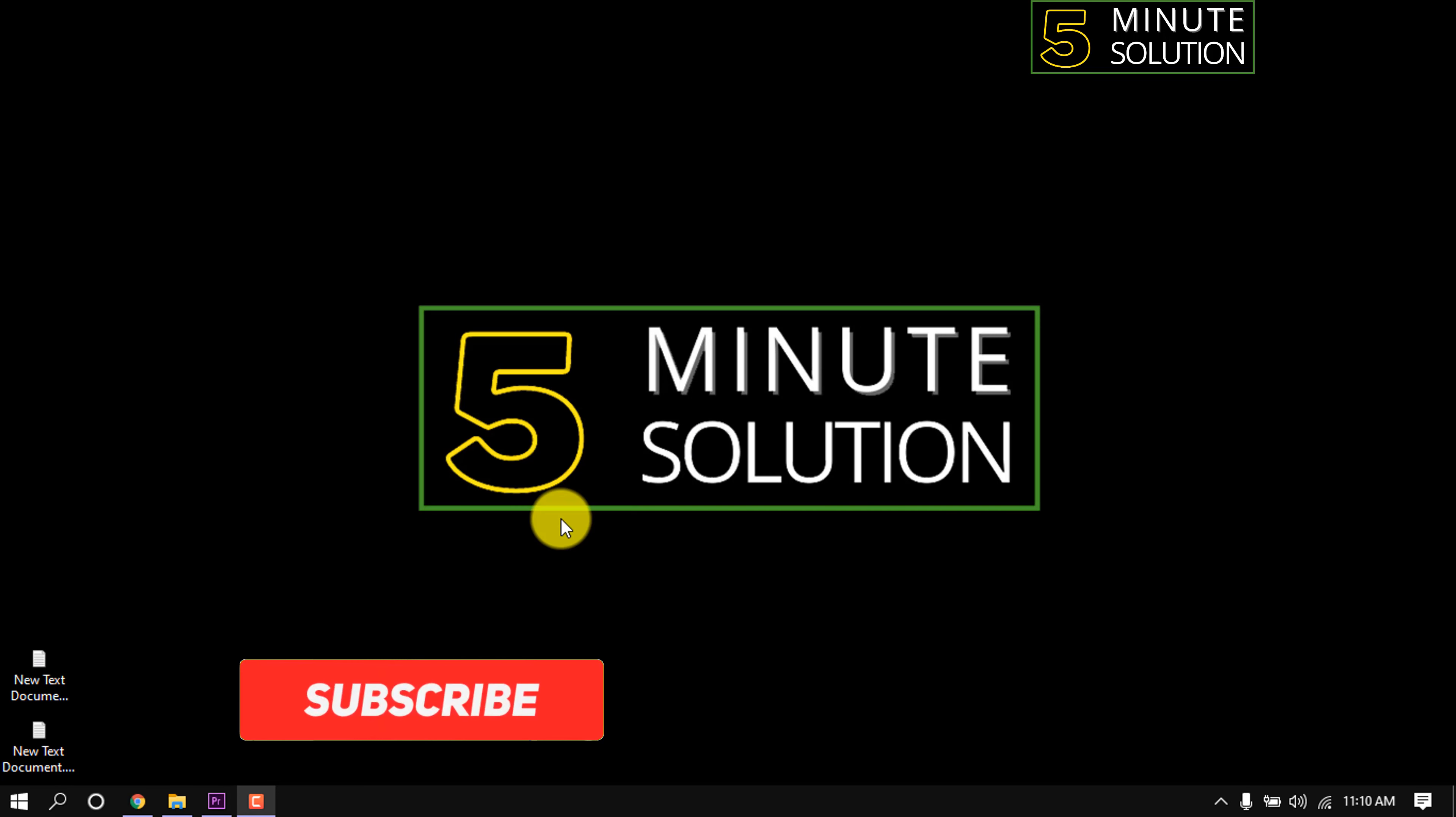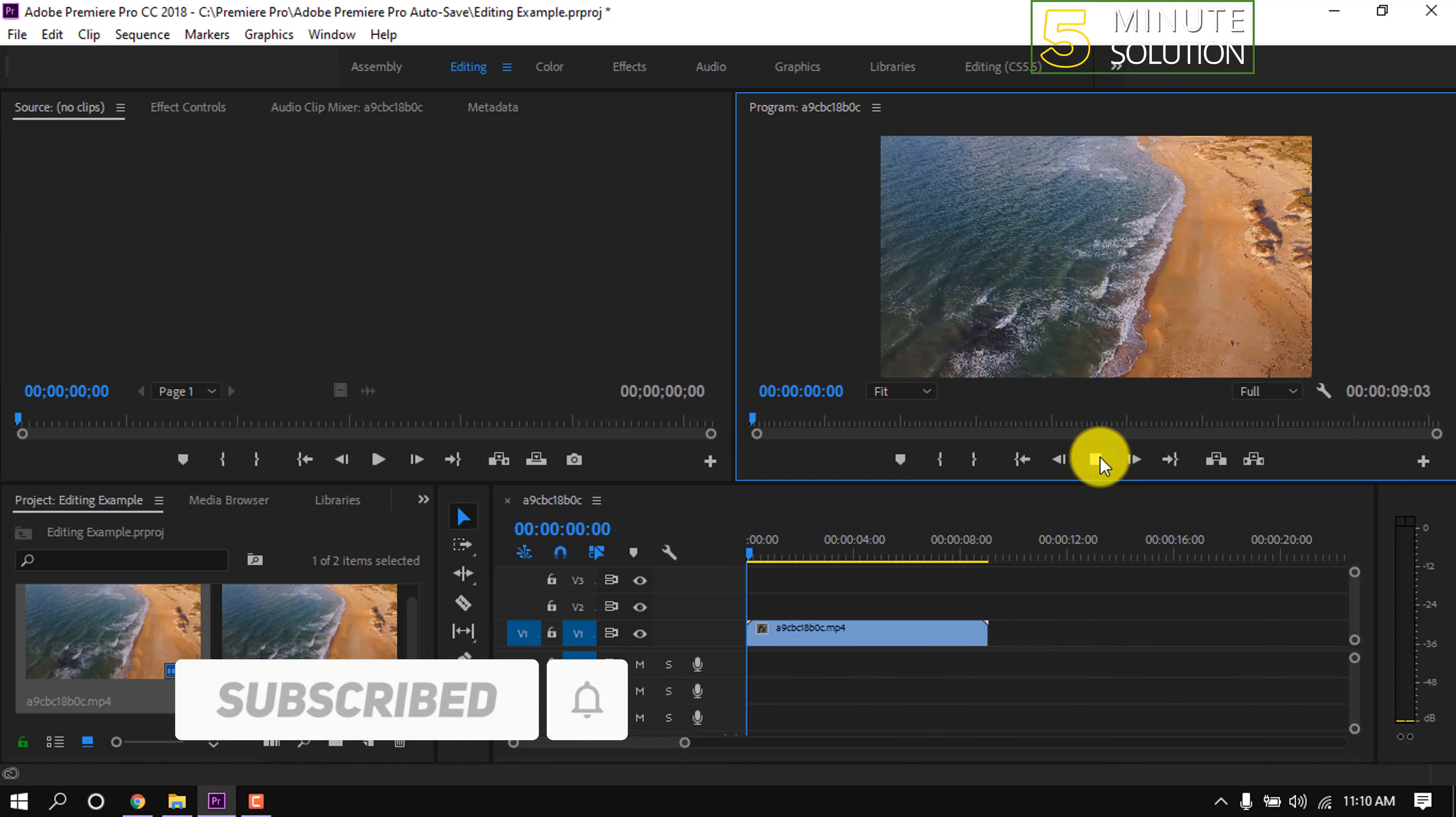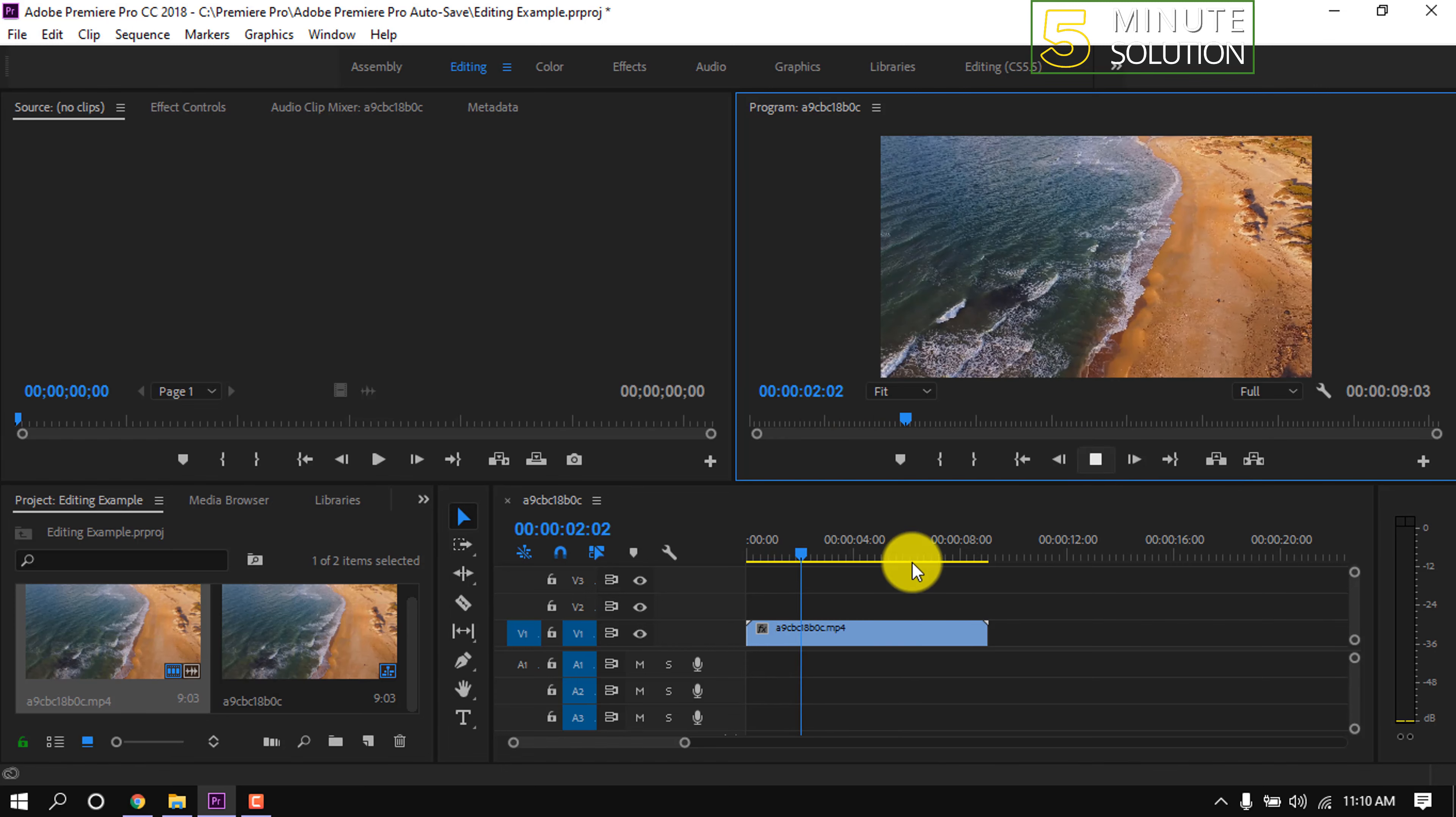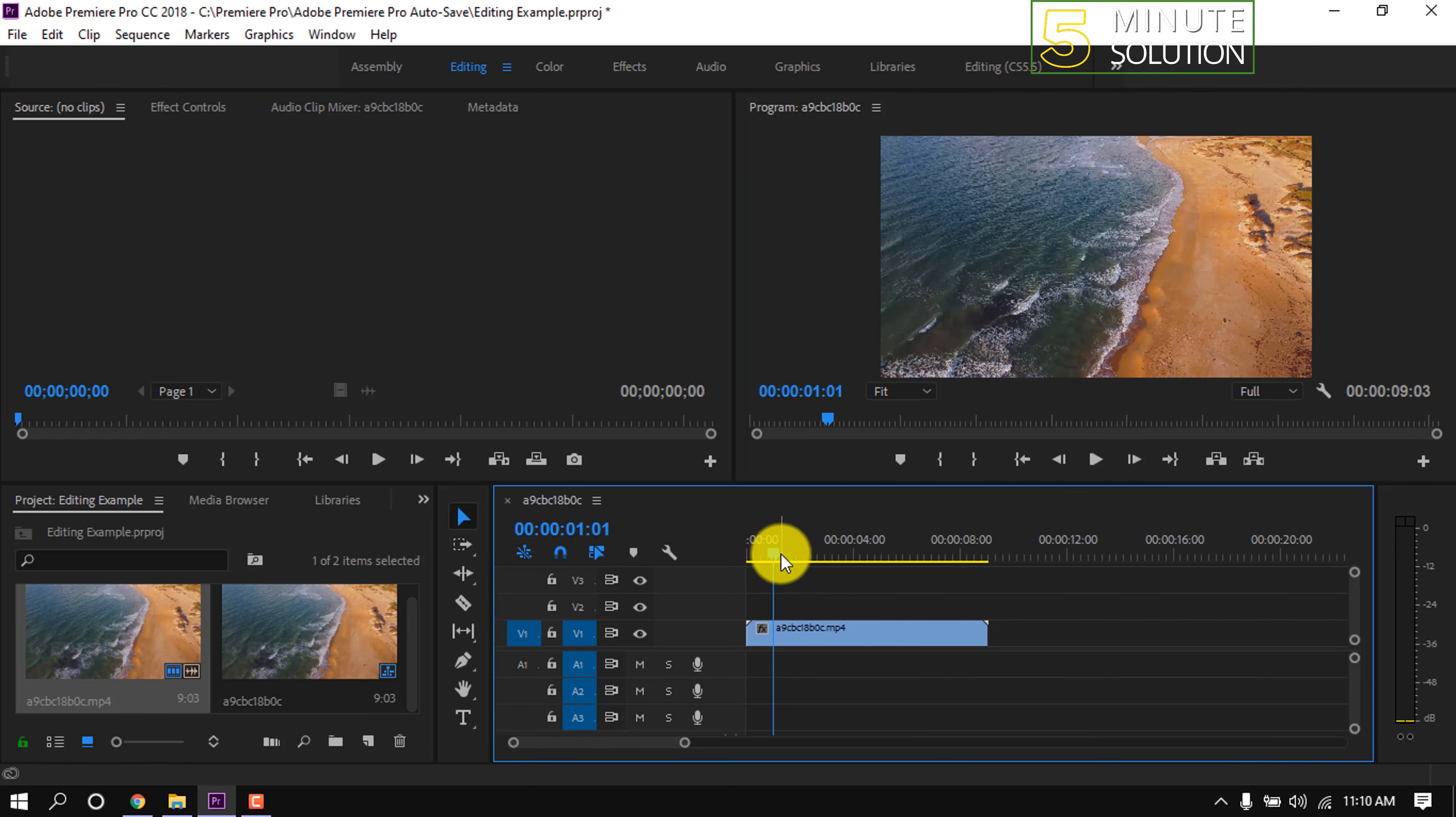In this quick tutorial I'm going to show how to record voiceover into Premiere Pro. Here's a video footage on my timeline and right now I'm going to record a voice for this footage.